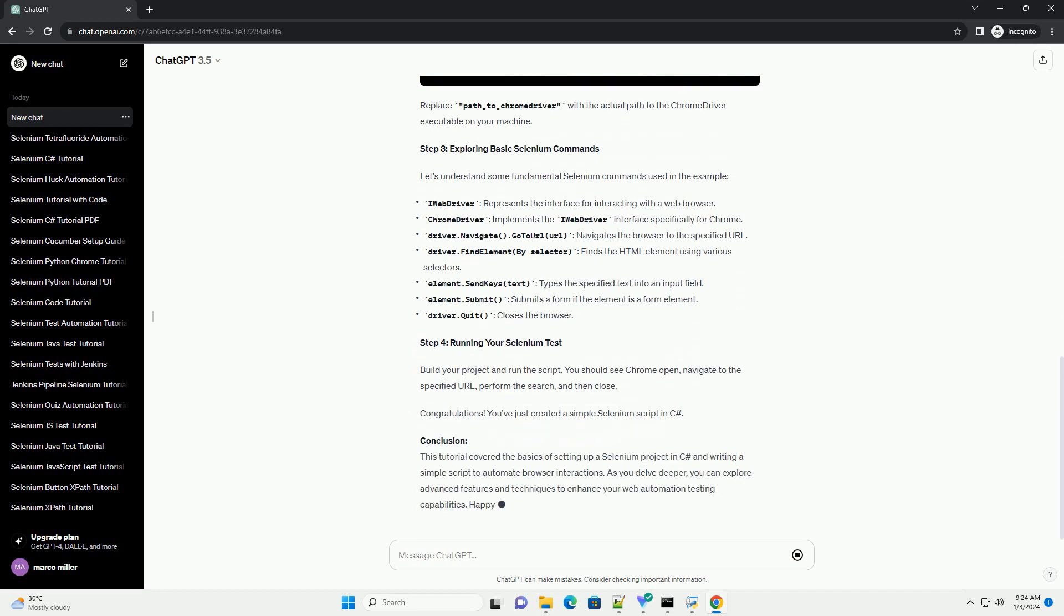Writing your first Selenium script. Create a new C Sharp class file and add the following code to create a basic Selenium script. Replace path_to_Chrome_driver with the actual path to the Chrome driver executable on your machine.